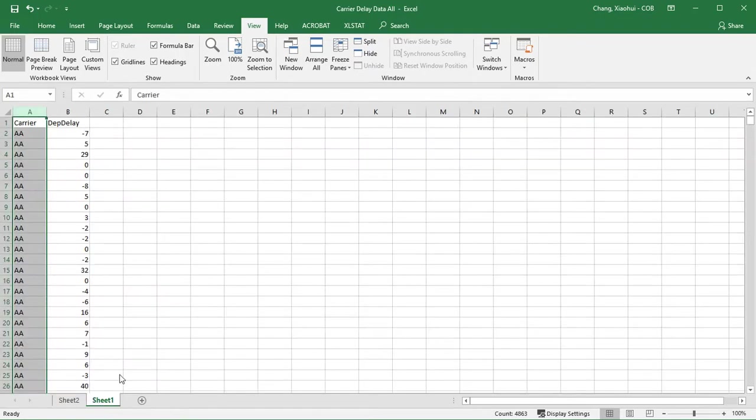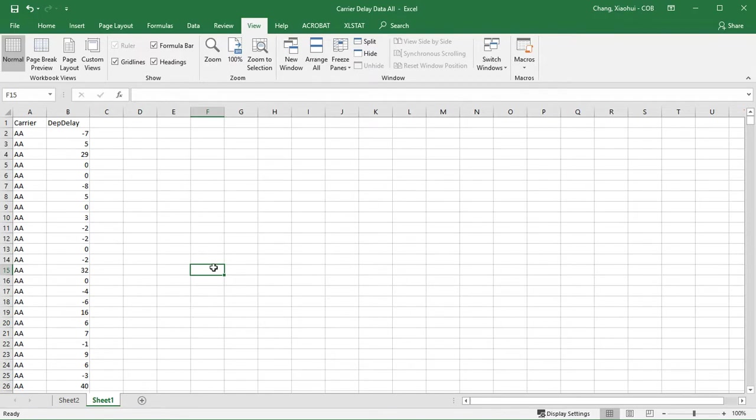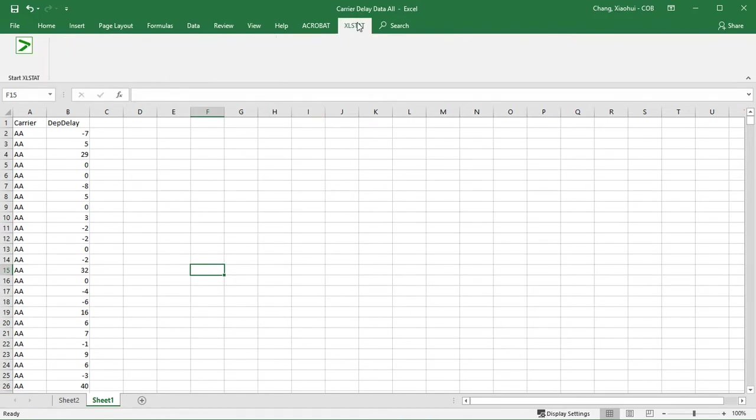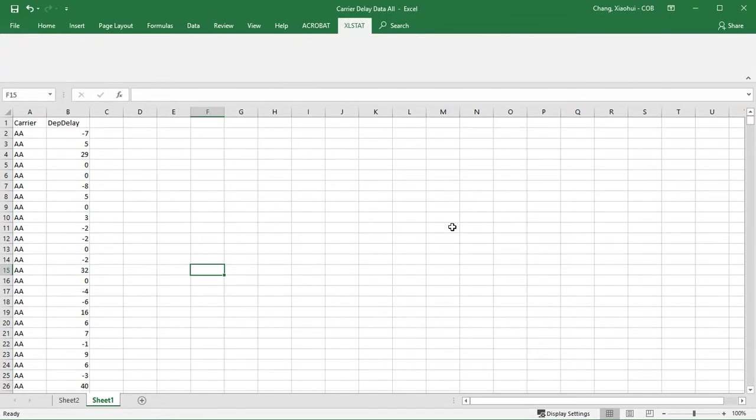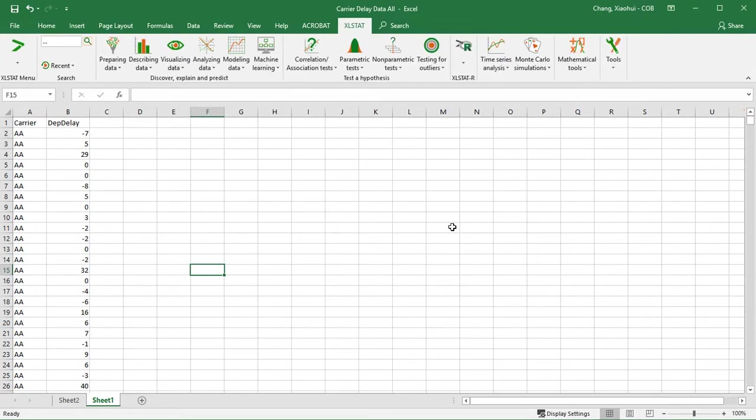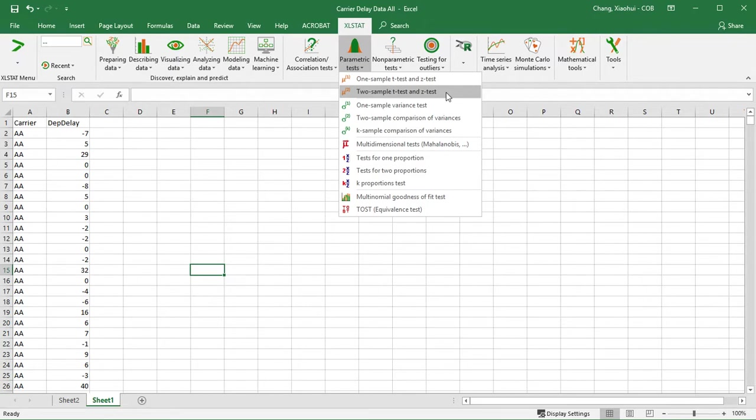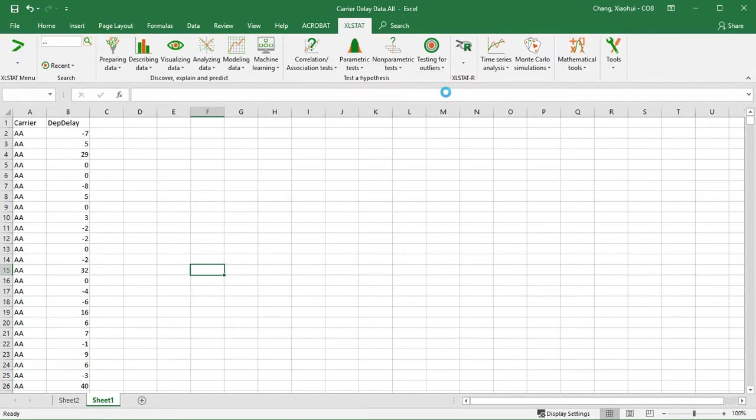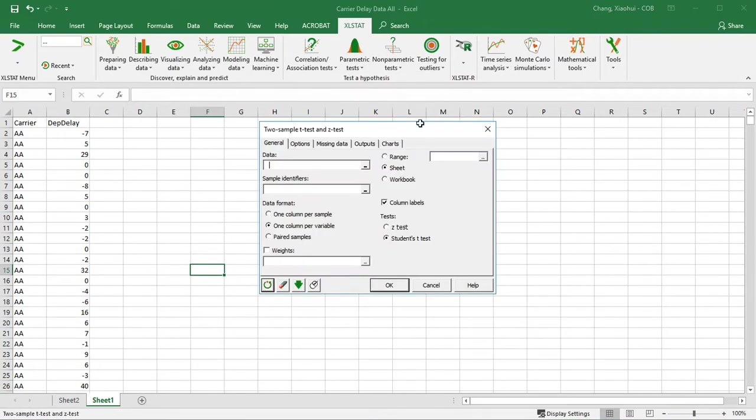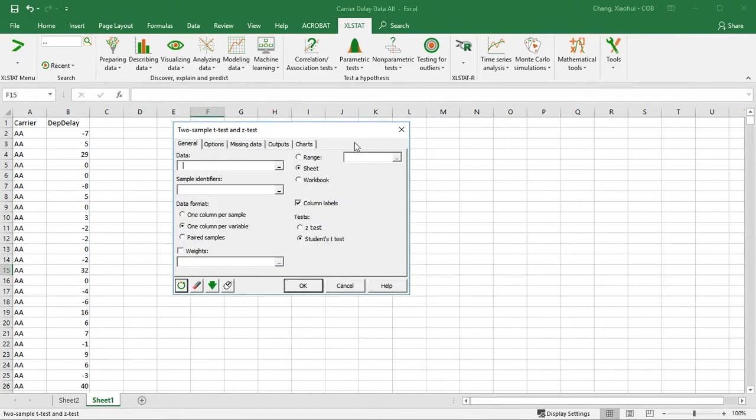So let's take a look at how we can do this test using XLSTAT. I'm going to start XLSTAT, go to parametric test. It is a two-sample test. I'm going to click on this one.